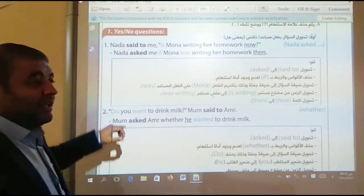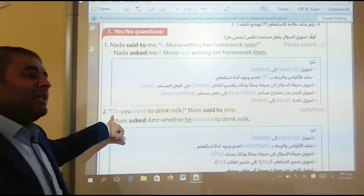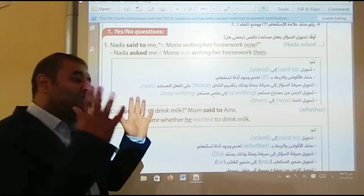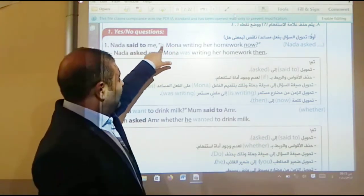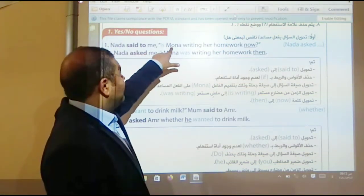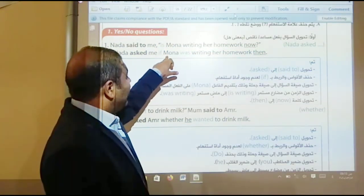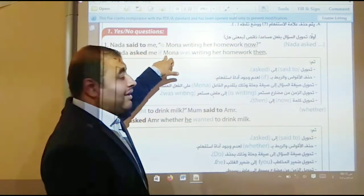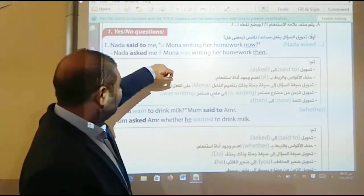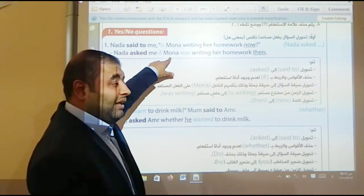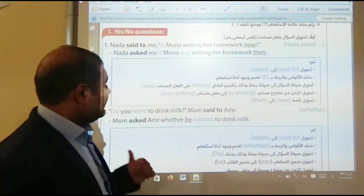If in the question you have 'do' or any auxiliary verb, we change the question to be a statement. 'Is Mona' — 'is' is a helping verb, 'Mona' is the subject — we change the places: 'Mona was writing.' The sentence is changed into a statement from a question. Then do the other steps as explained before.